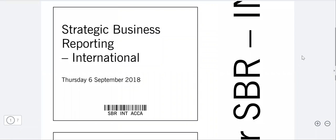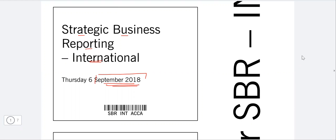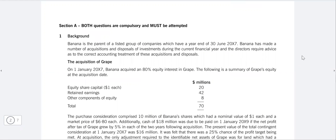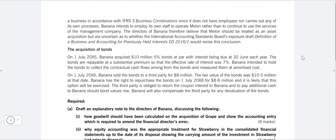We are doing this past paper which is September 2018 Strategic Business Reporting International. This is the September 2018 attempt, and according to the plan we are going to question number one, which is from the consolidation and other standards. This is question number one from Section A, so let's go to the requirement.